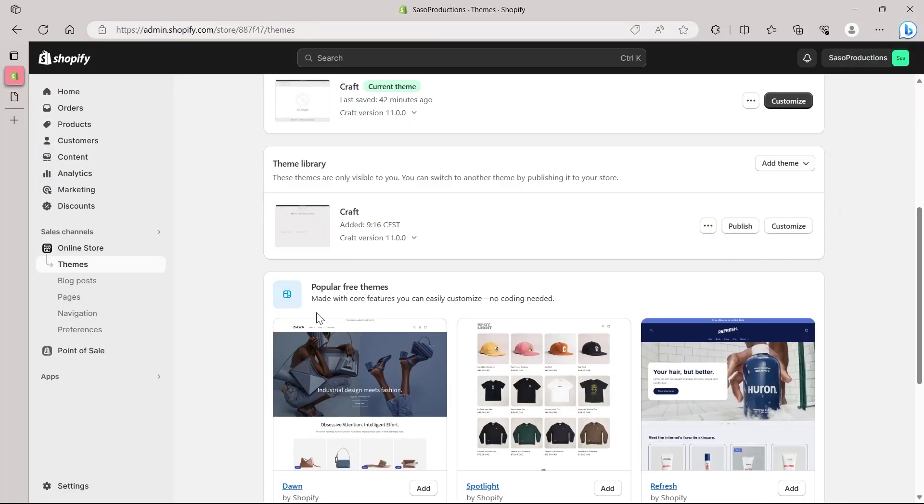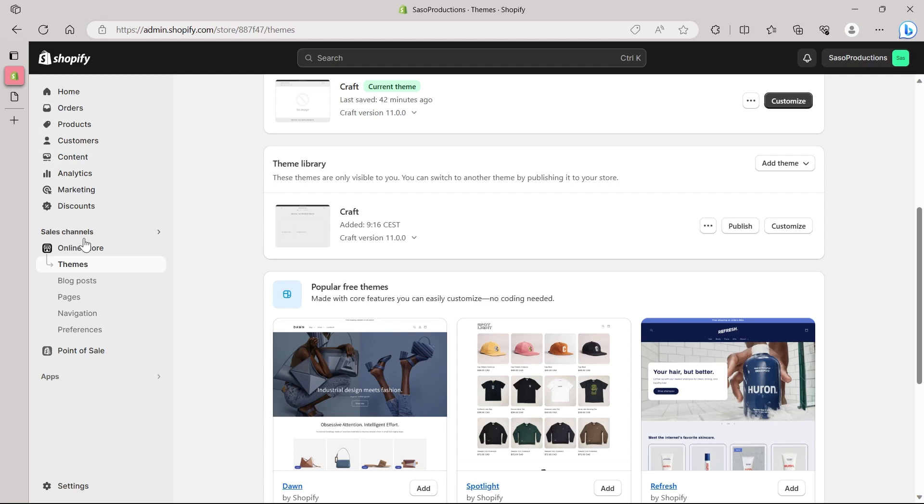So this is my Shopify dashboard. Here I have the option for home, orders, products, customers, content, analytics, marketing, discount, an online store and much more.